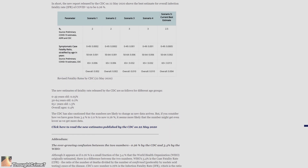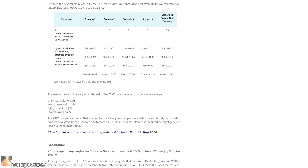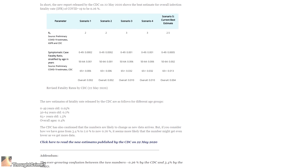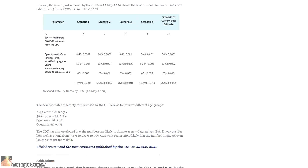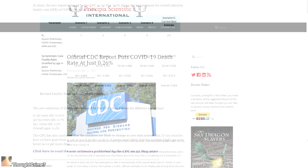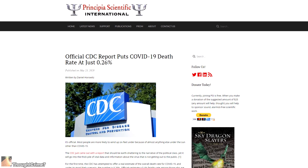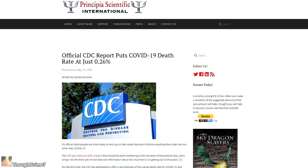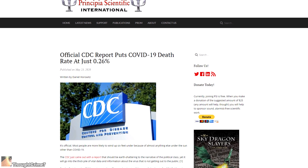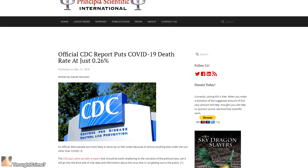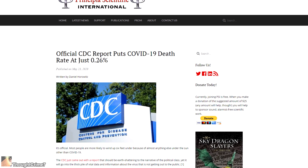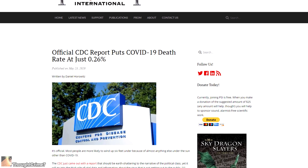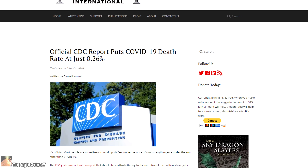On May 22nd, as you may know, the CDC published a report stating that the infection fatality rate — that is, the rate of death among both confirmed and assumed cases of COVID-19 — is only 0.26%.